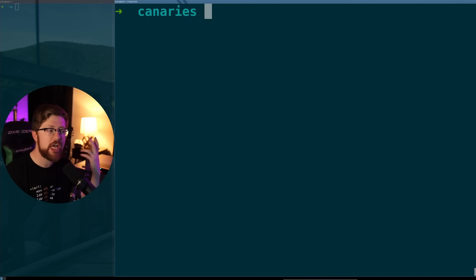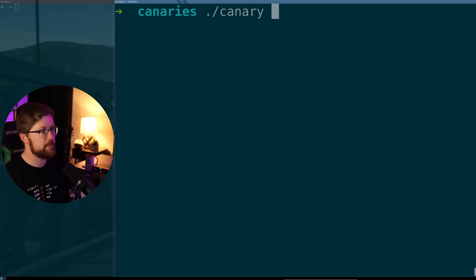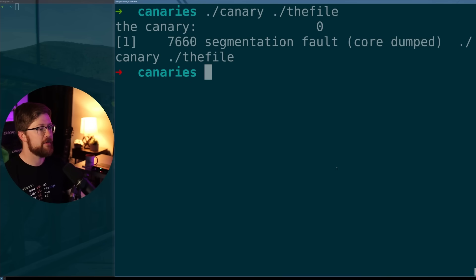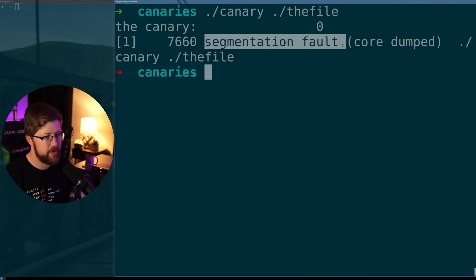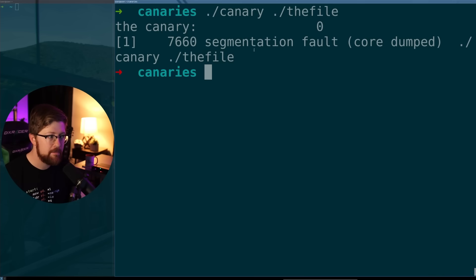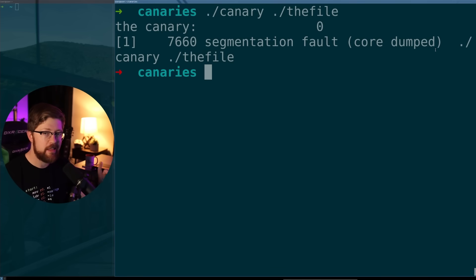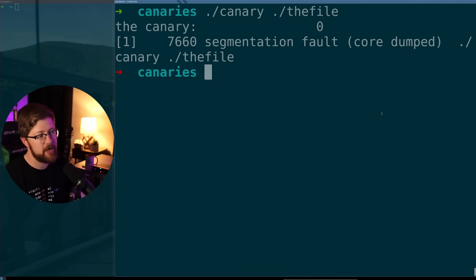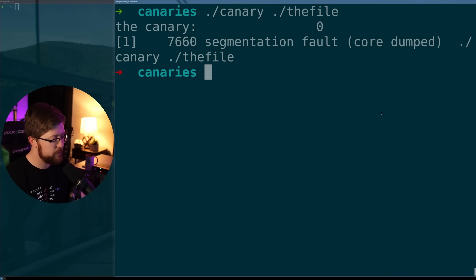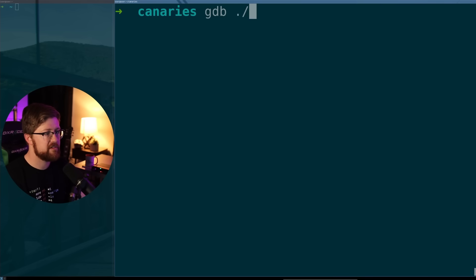So what does that mean for us? What does that change about our functionality? Remember before we ran the program on the file — instead of getting a stack check failed / buffer overflow detected, we now get a segmentation fault, core dumped. That is a very different error, and the most important reason it's different is because of what happened to our program and why it crashed. We can run this in GDB real quick and just see what's going on.